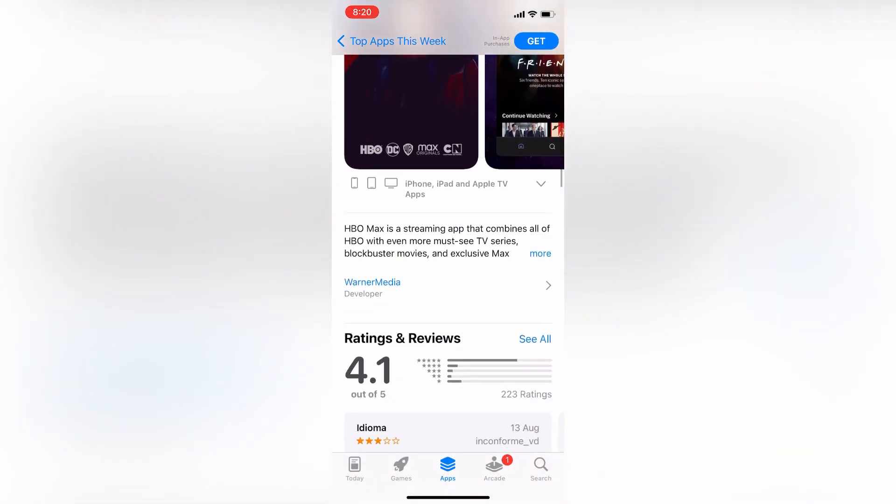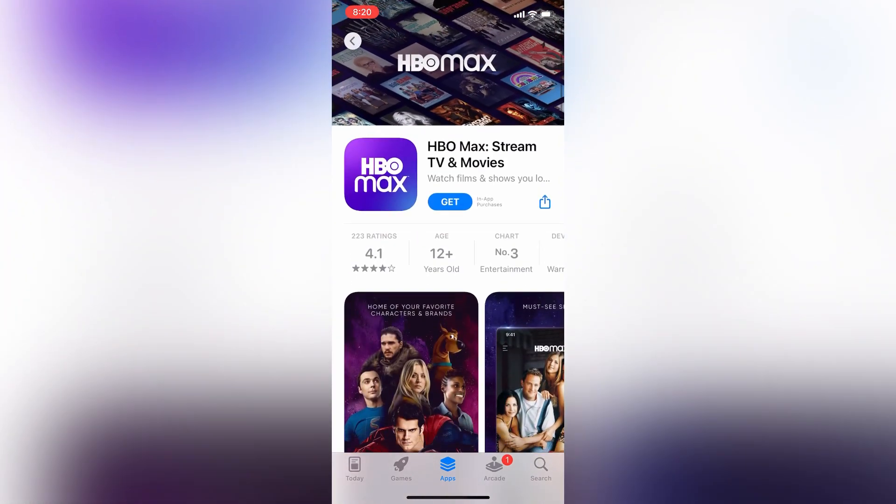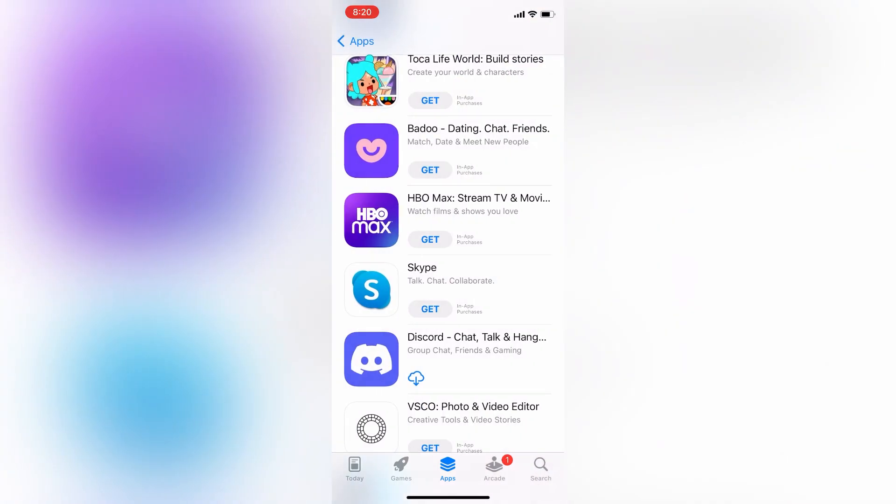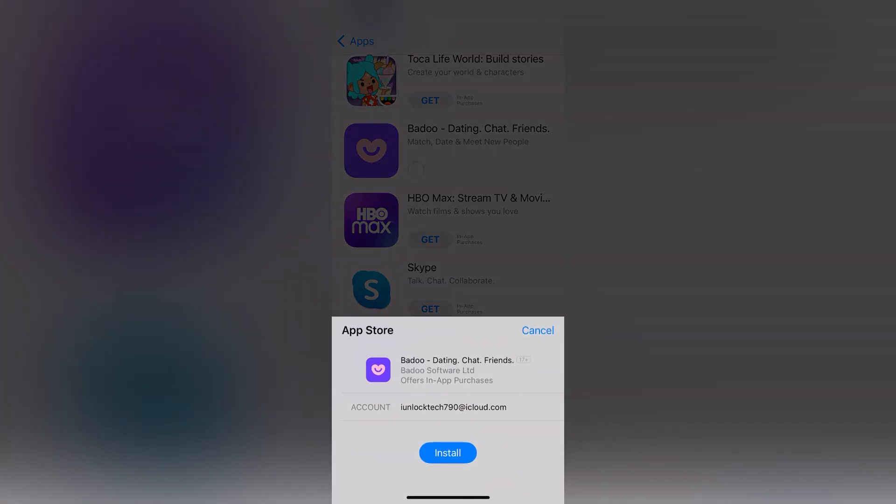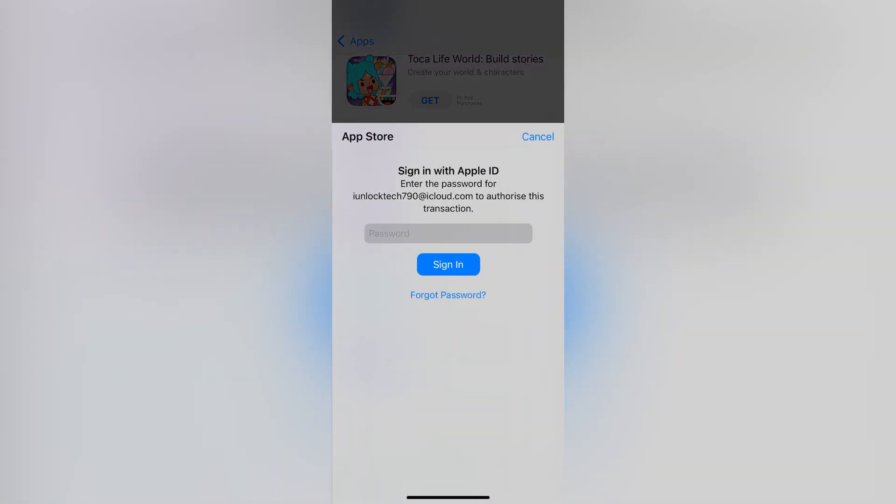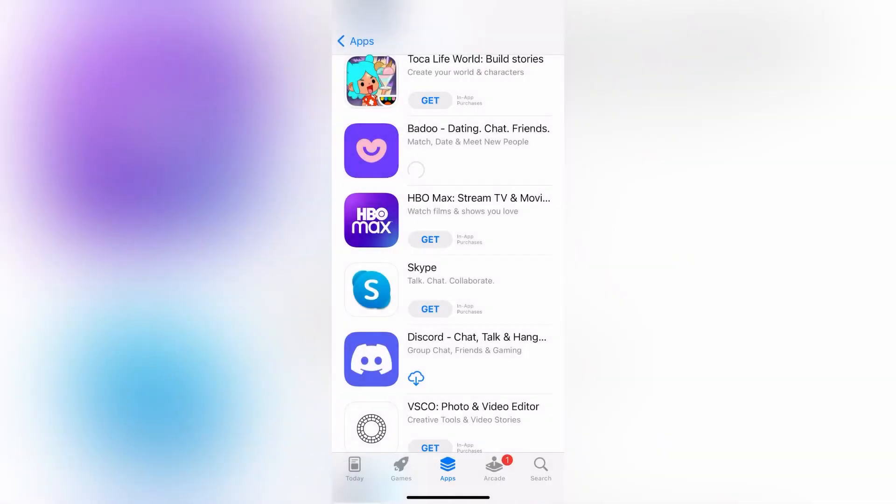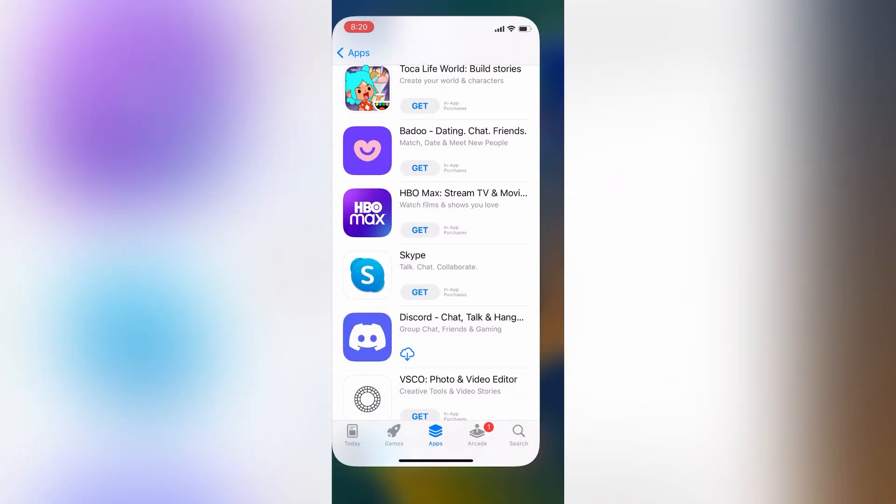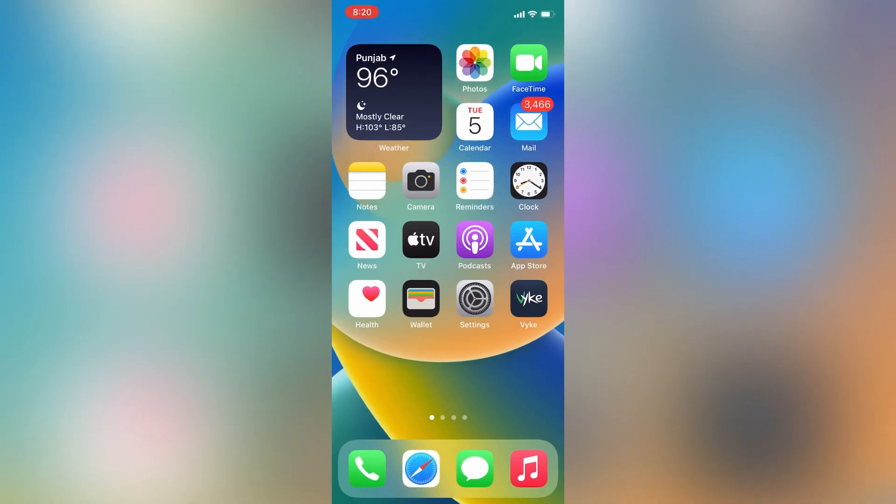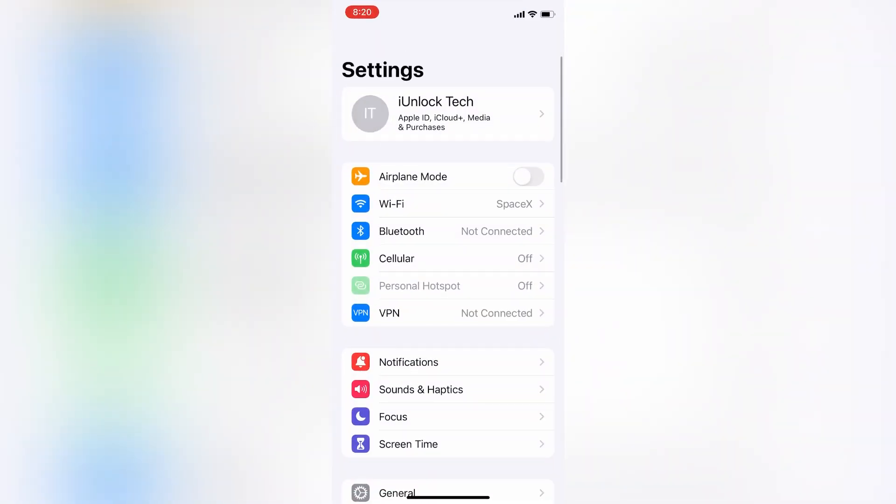Before we start, hit the like button and subscribe to the channel for more upcoming videos. Now close the App Store, then click on Settings, then click on your Apple ID.